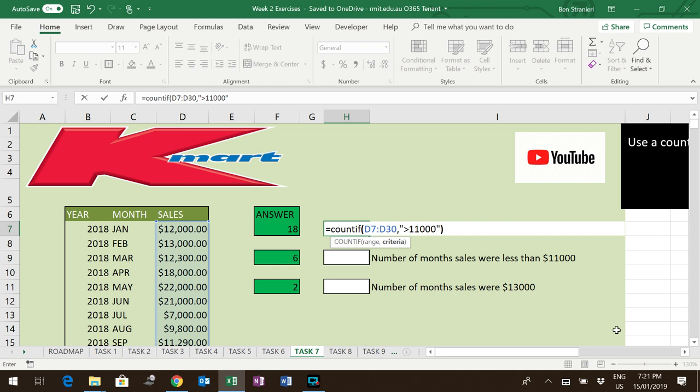Notice I put it in talking marks, which is essential, and also avoid putting in a comma there because that will upset the formula. So it has to be a straight number.